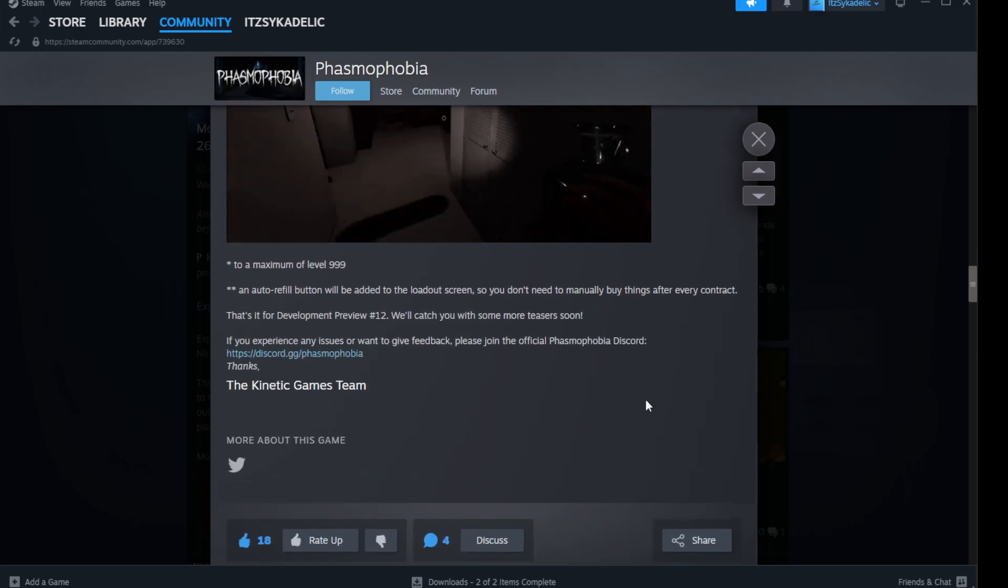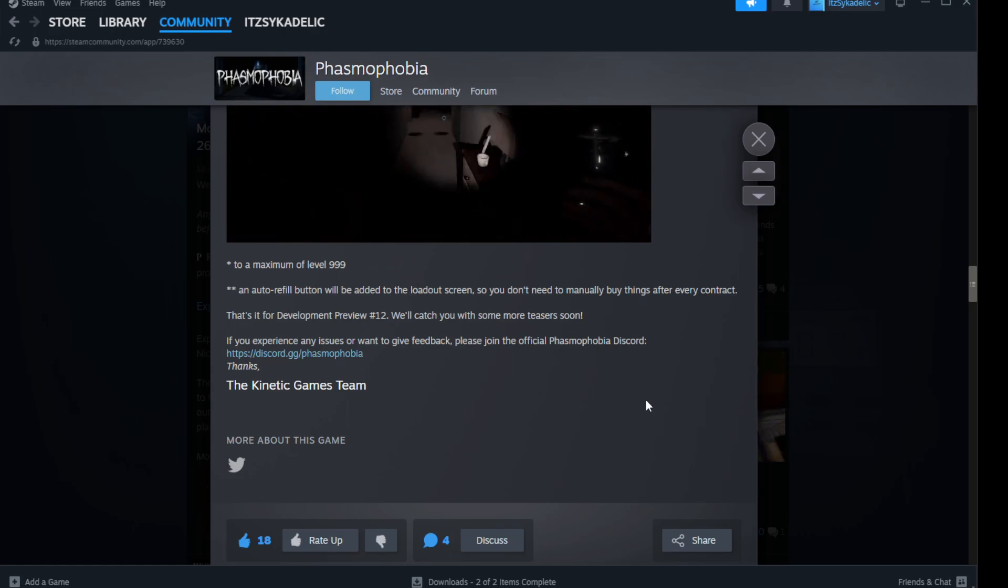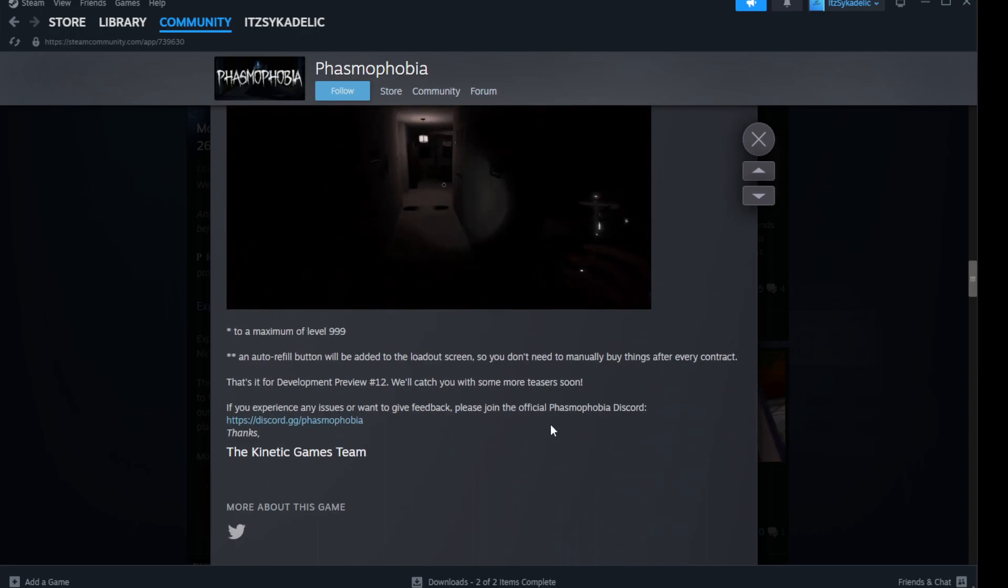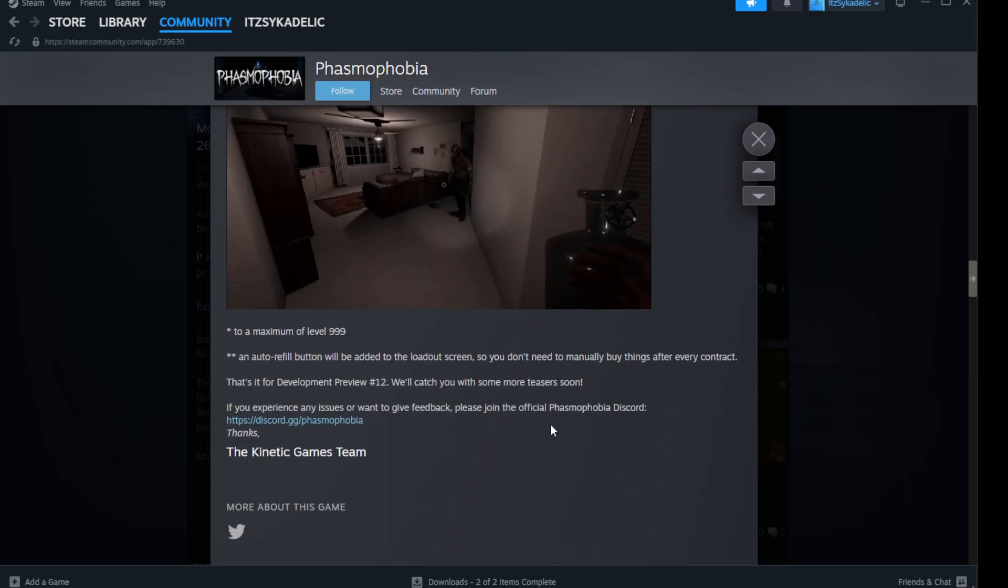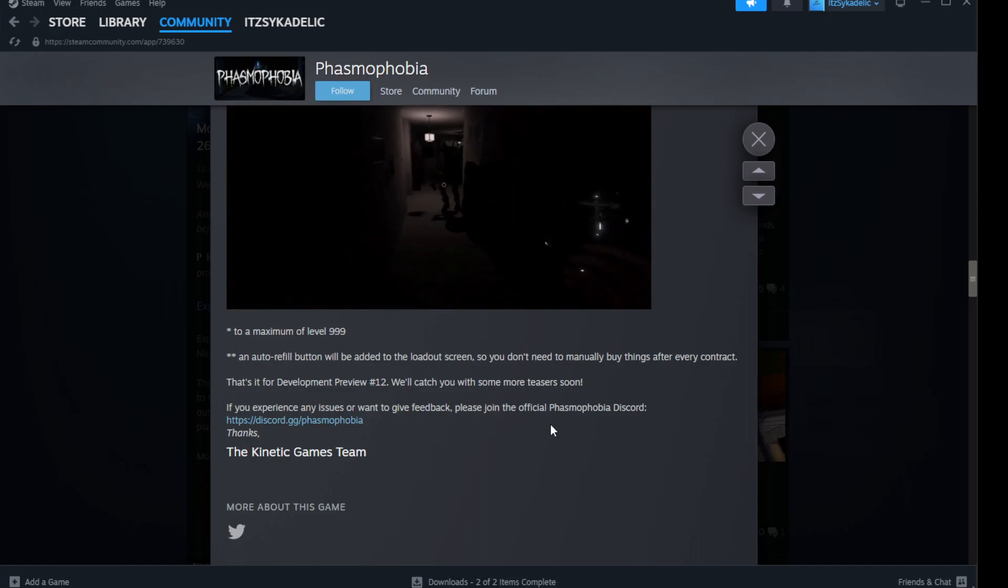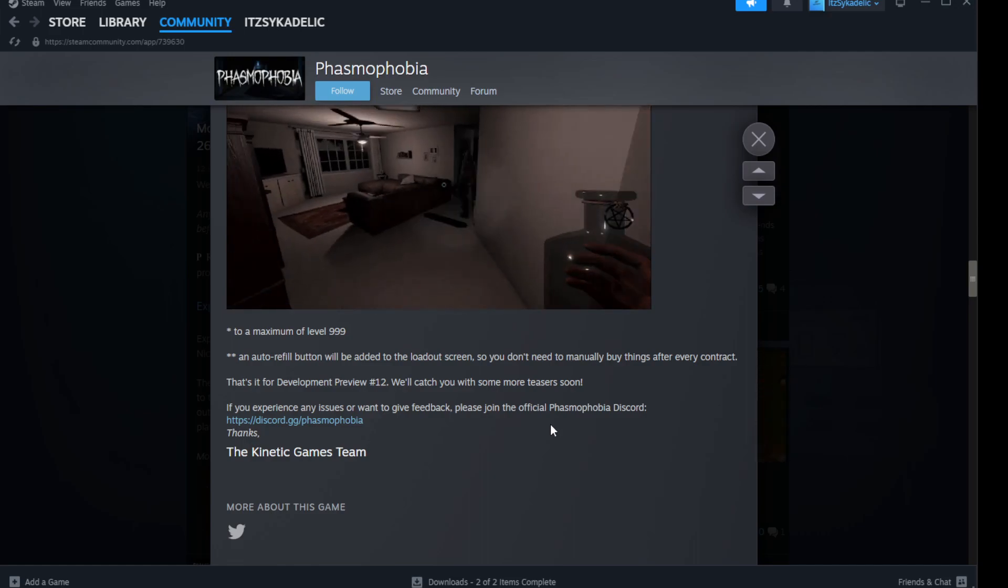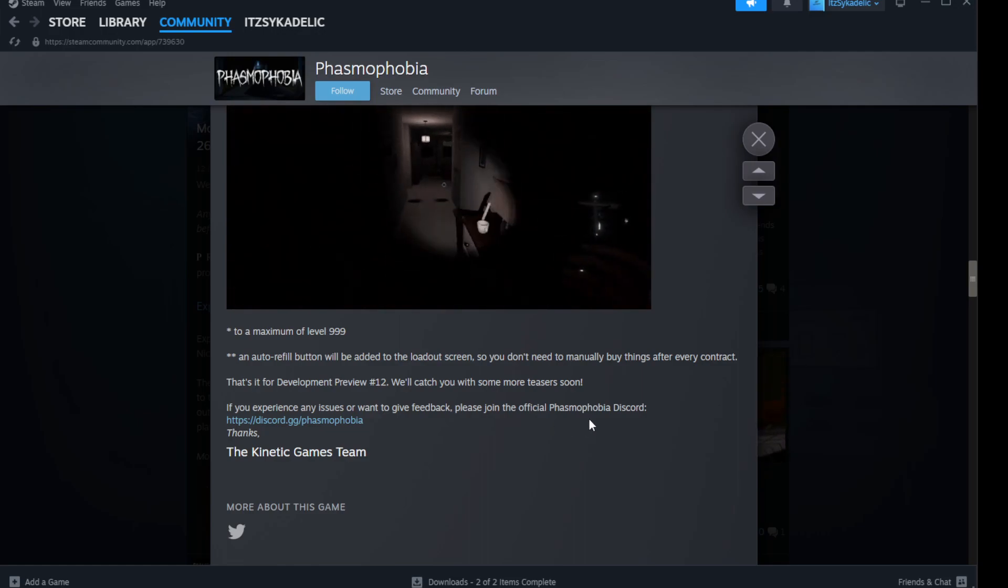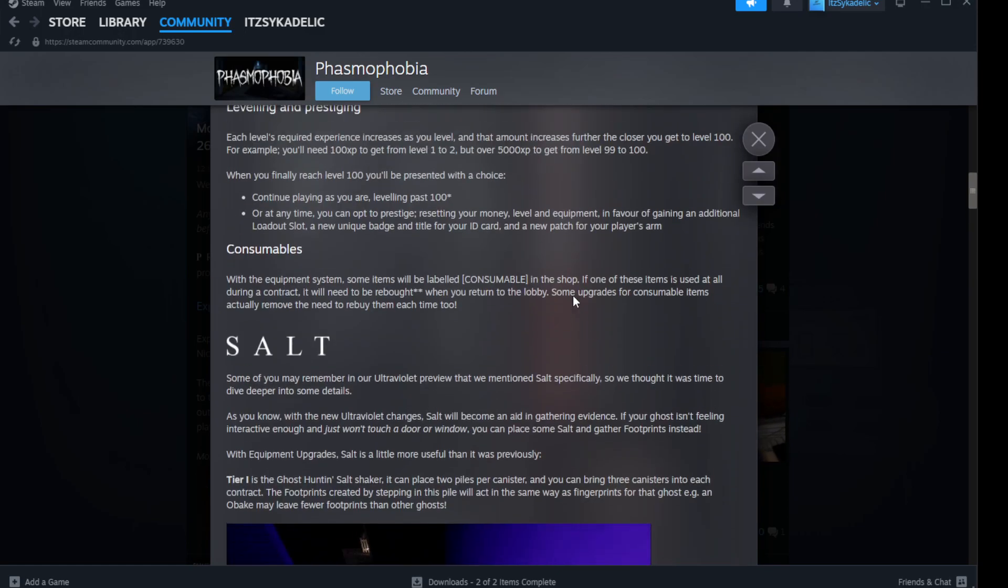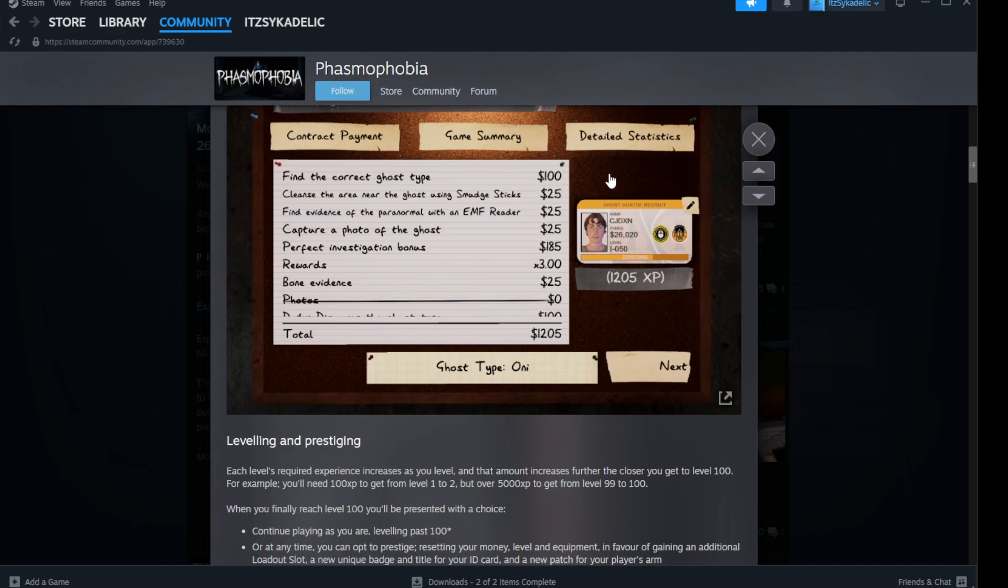Salt maxes out to a maximum level. So you're gonna get nine ninety-nine now. Okay, another refill button will be added to the loadout room just to let us say that we need to manually buy things up for every contract. Okay, that's it for that preview. We'll catch you with some more teasers soon. So this is very interesting. All the stuff we have now is all tier one evidence. That's mad. But I like how you get a lot more money for finding the correct ghost now, so it actually encourages you to actually pay attention. Yeah, I like that a lot. And you get more money for perfect investigation too.